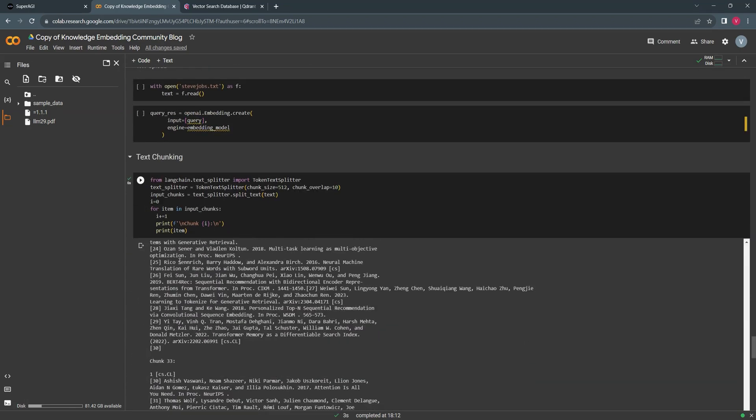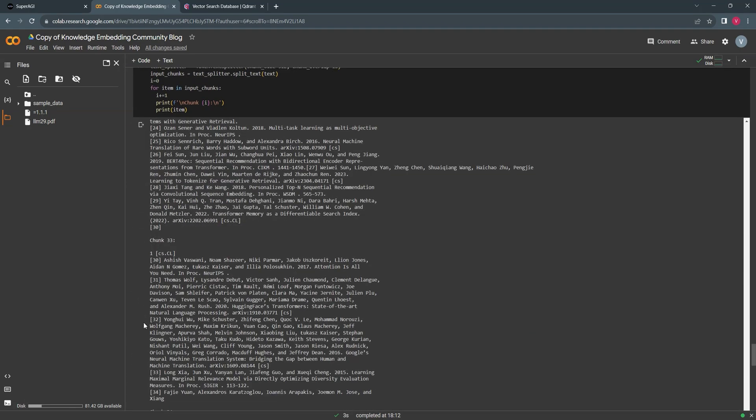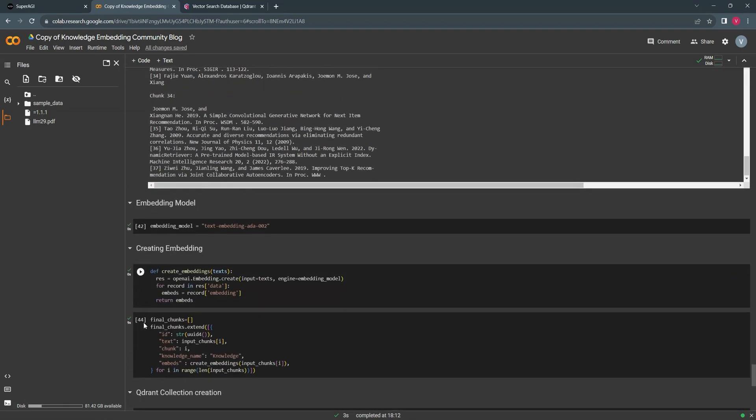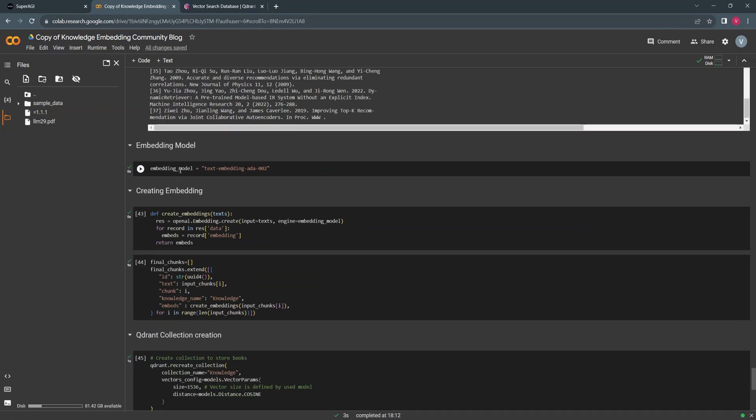The next step would be to create the embedding for the chunks created. Current embedded model used by SuperAGI is text embedding Ada002, which is supported by OpenAI.